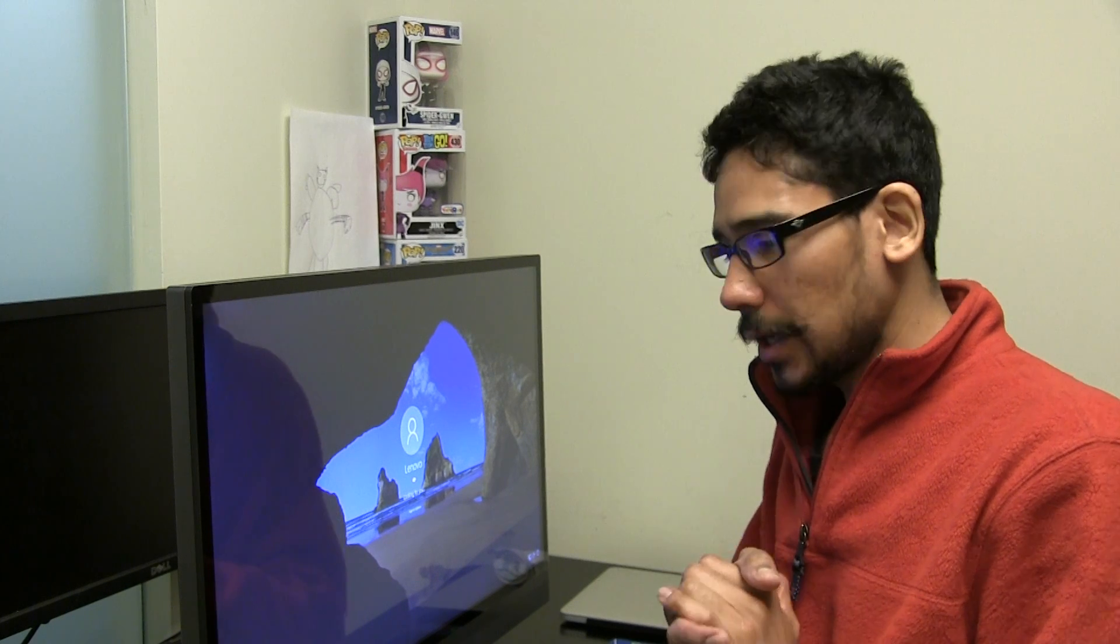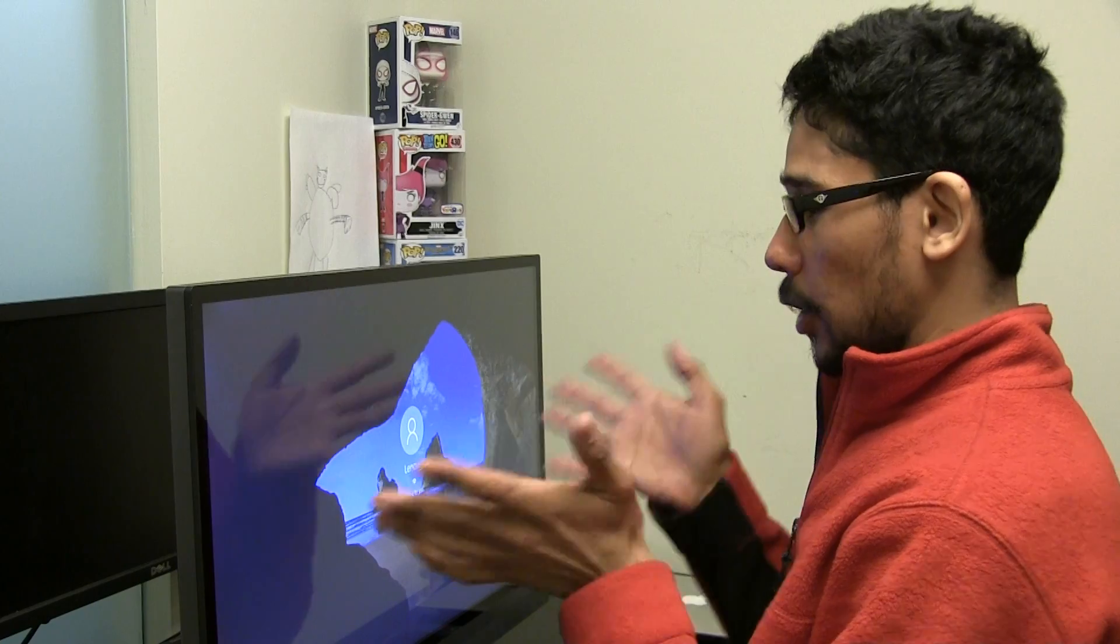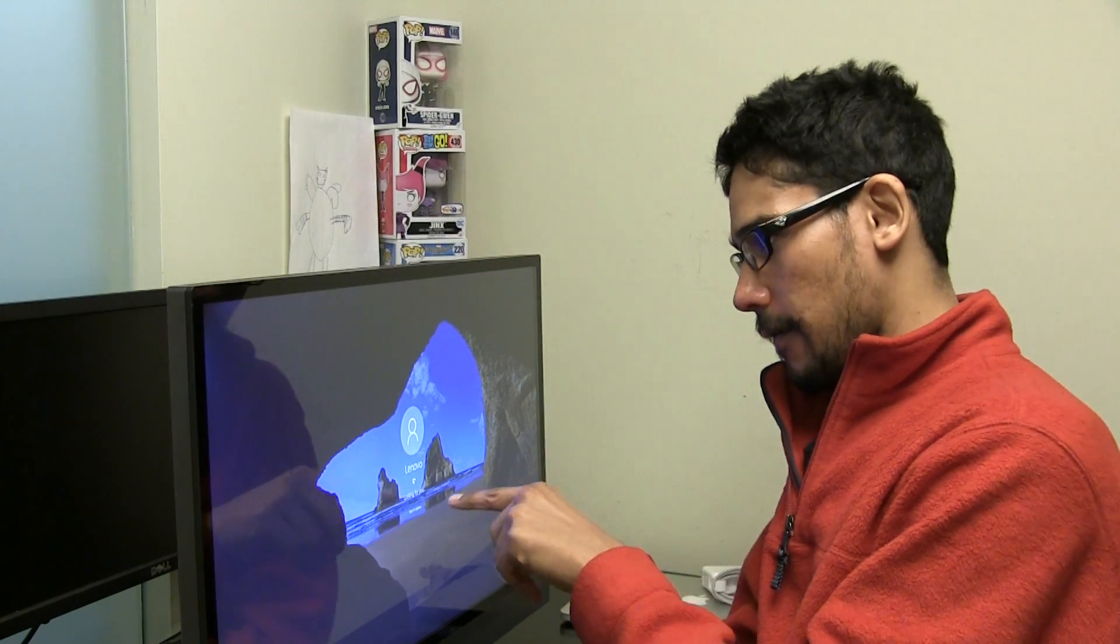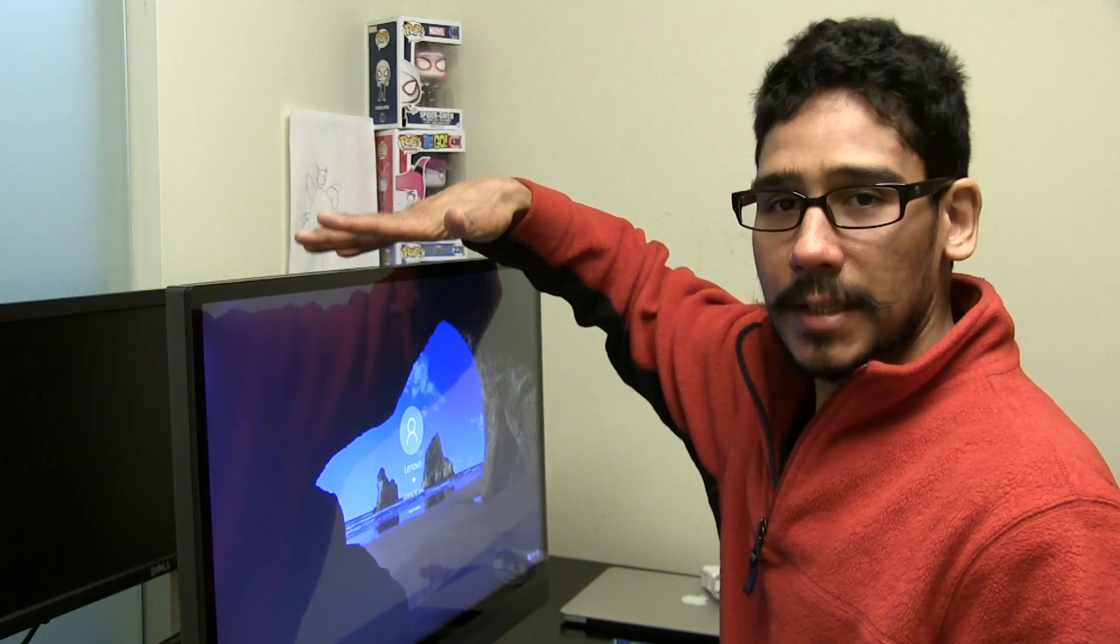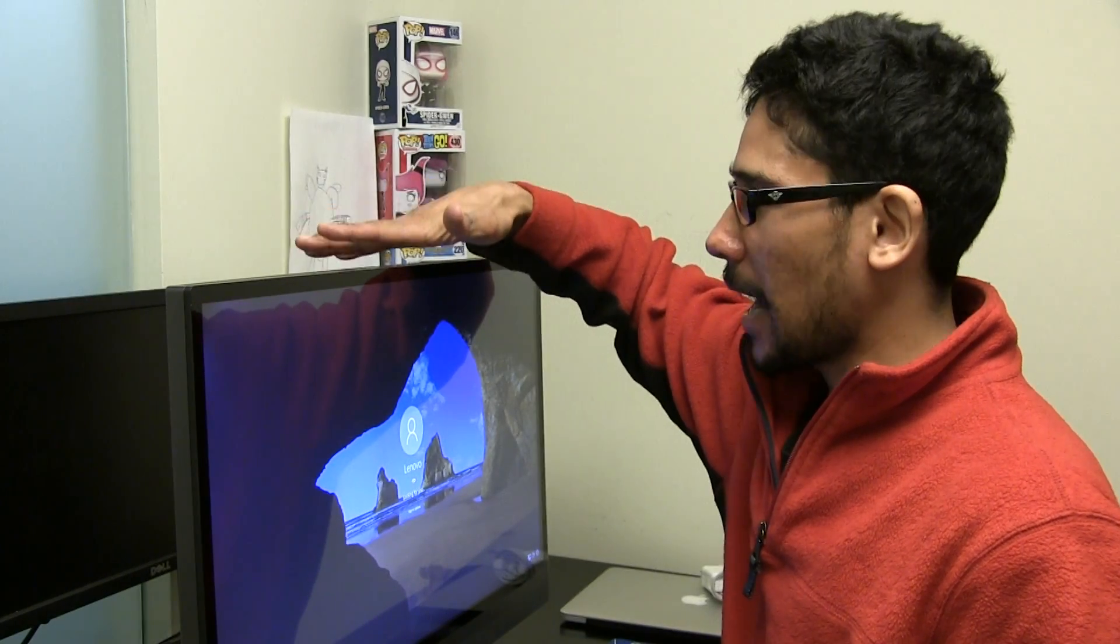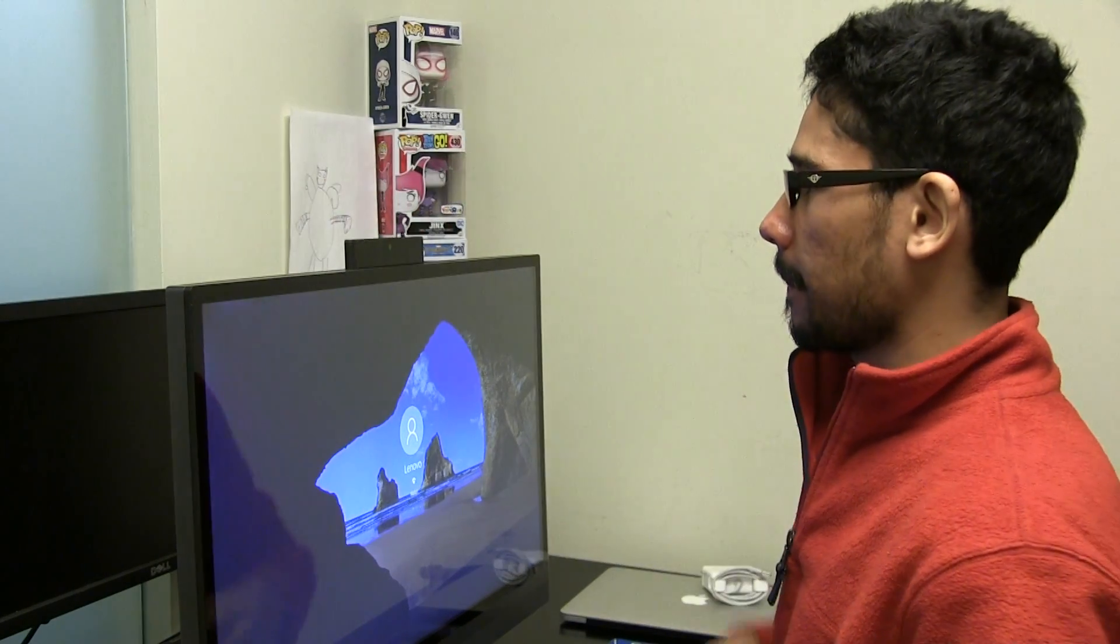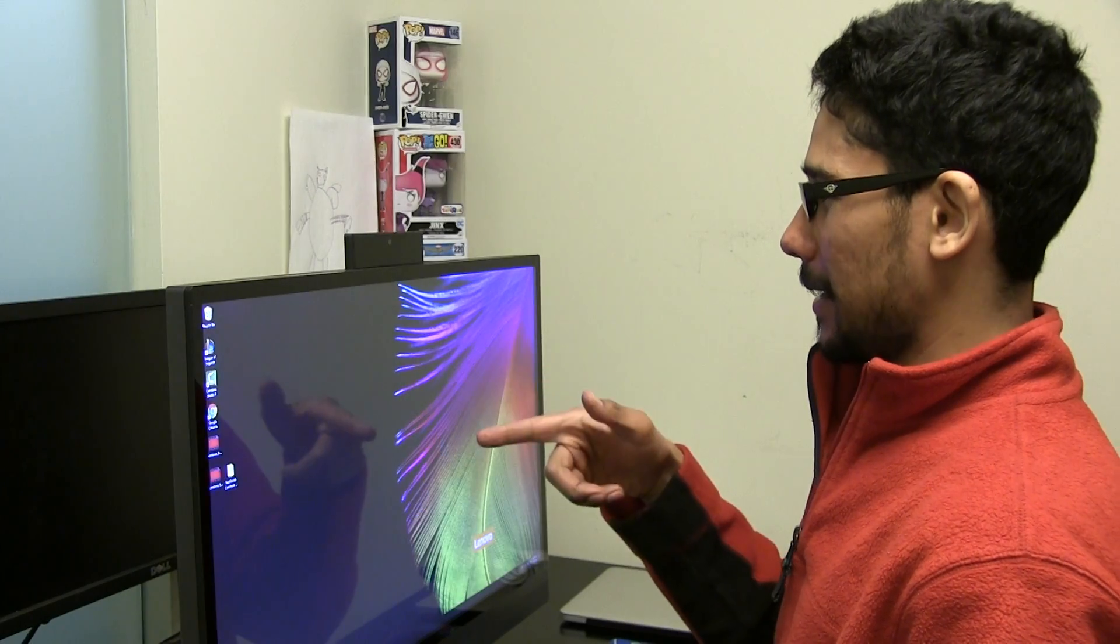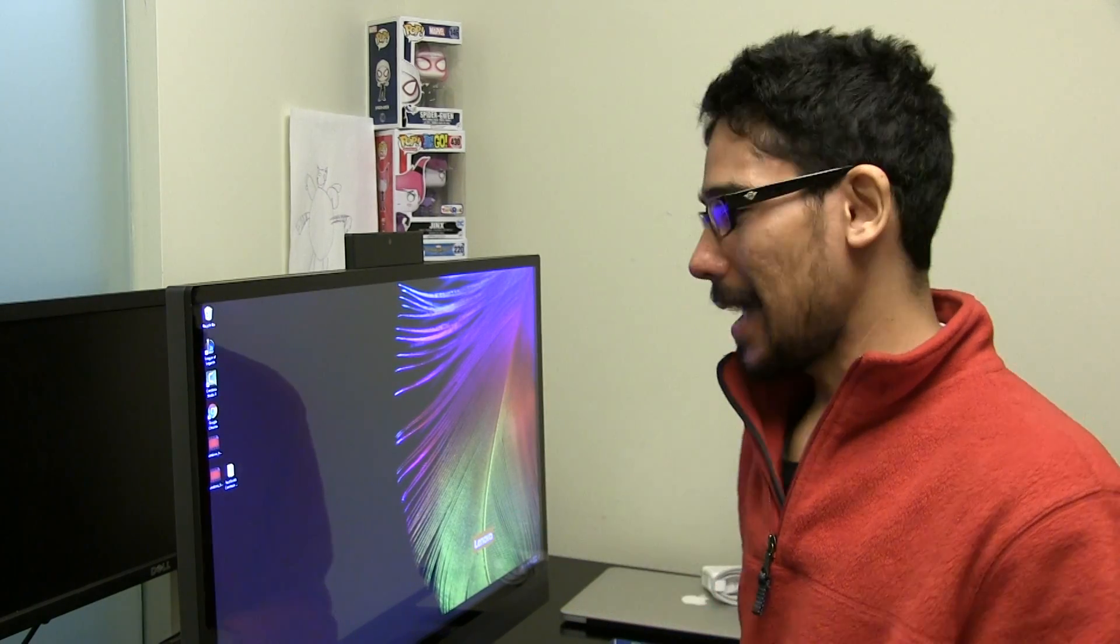Alright guys. So it looks like Lenovo 520 All-in-One is looking for me. It's looking for you. I have the privacy IR camera down. So I'm going to pick it up. And how awesome is that?